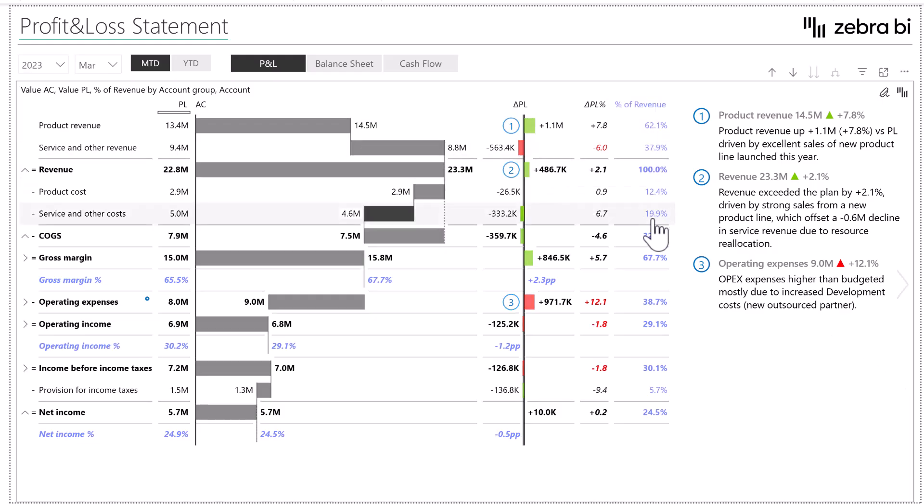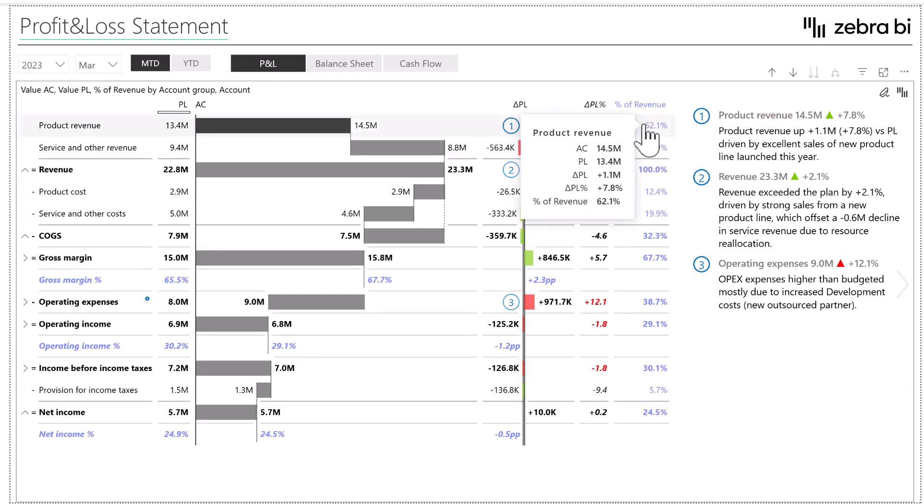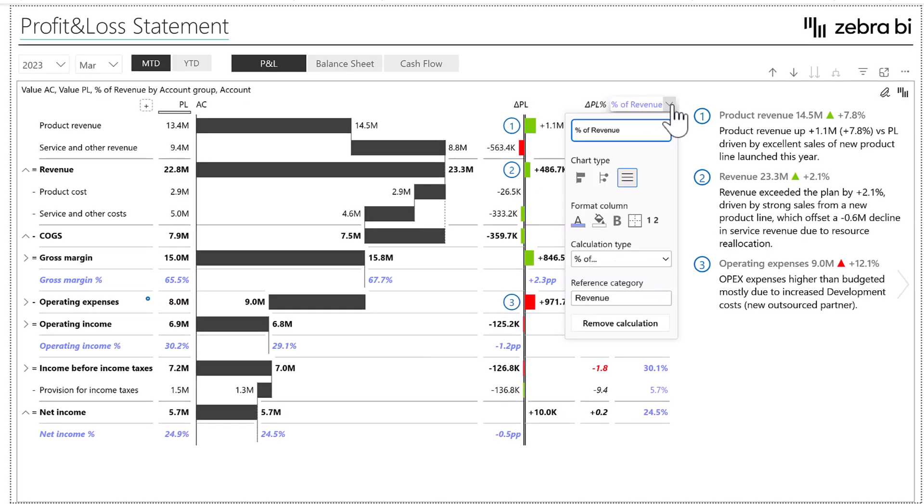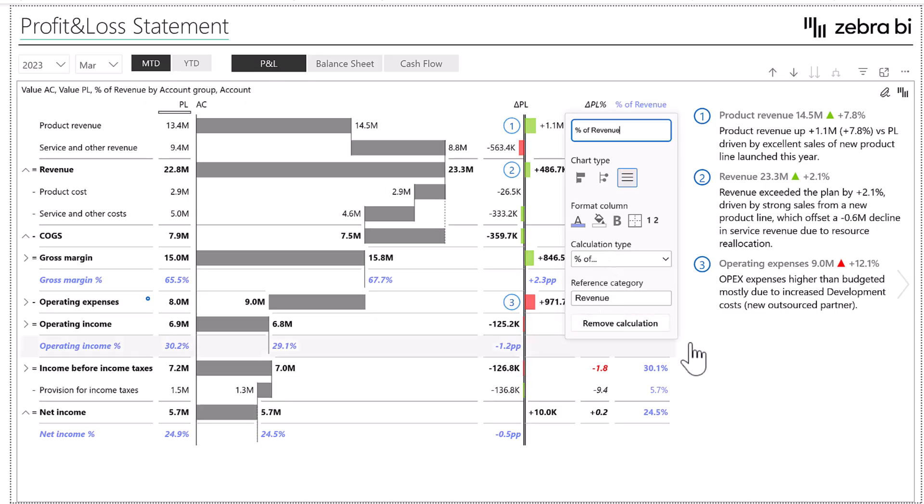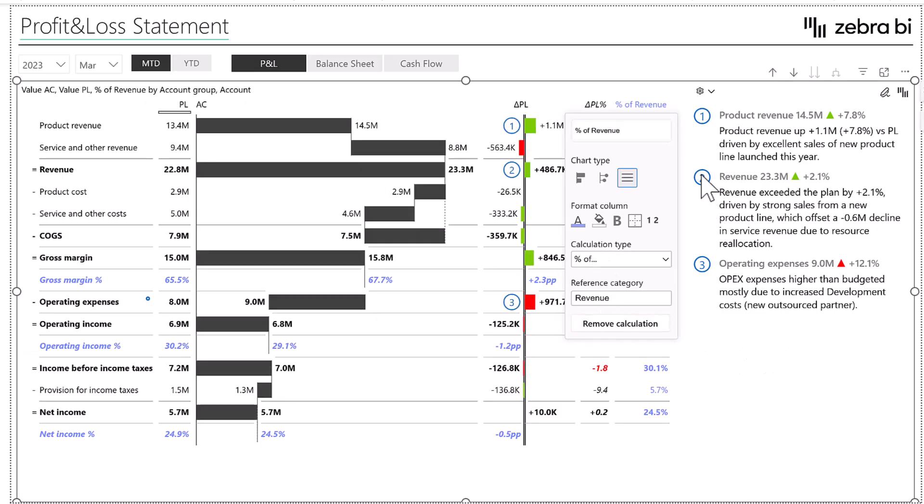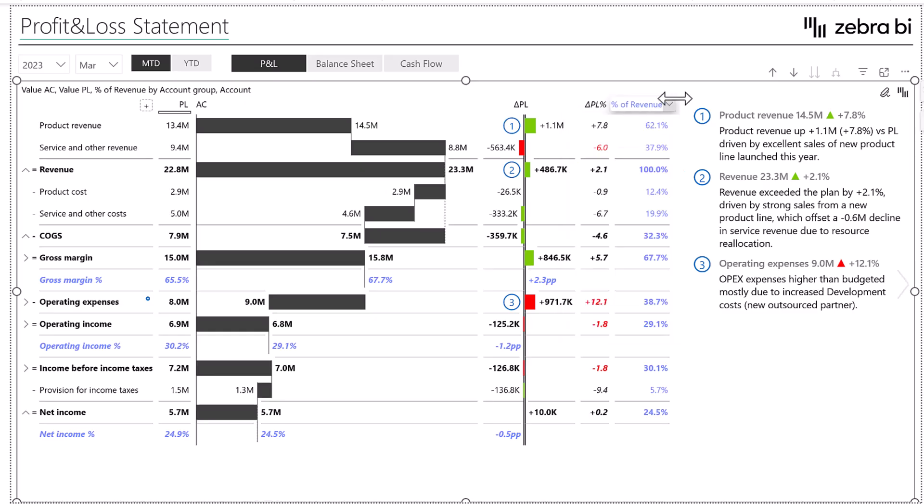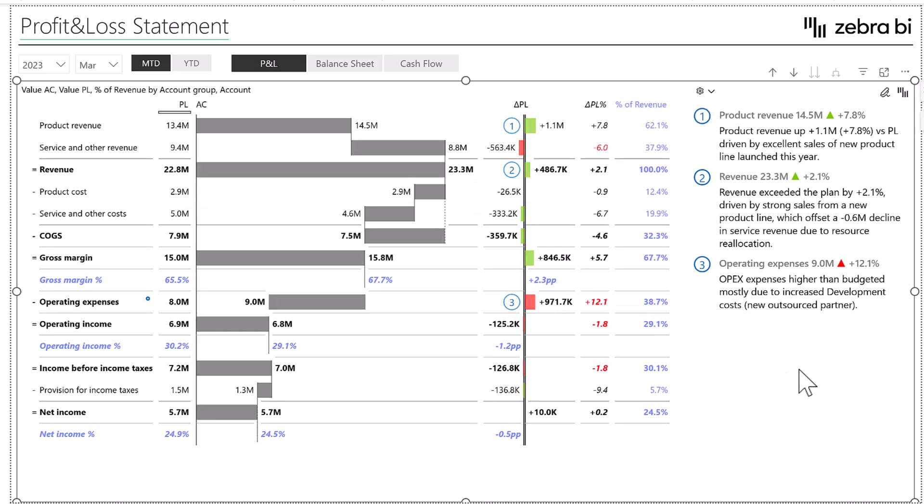You can also see we have here a couple of different columns in different colors. These are calculations that were added by the Zebra BI visualization. You can see here it says remove calculation and the way that we were able to do this is this is inside of the visualization.